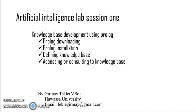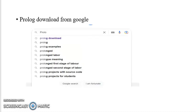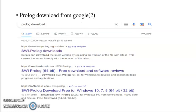You can download the Prolog editor from the Google search engine in this way. Go to Google and search for it, matching your system's parameters. As you can see, it says 'Prolog downloads' — you can select either of these options. In this case I'm selecting the second one.